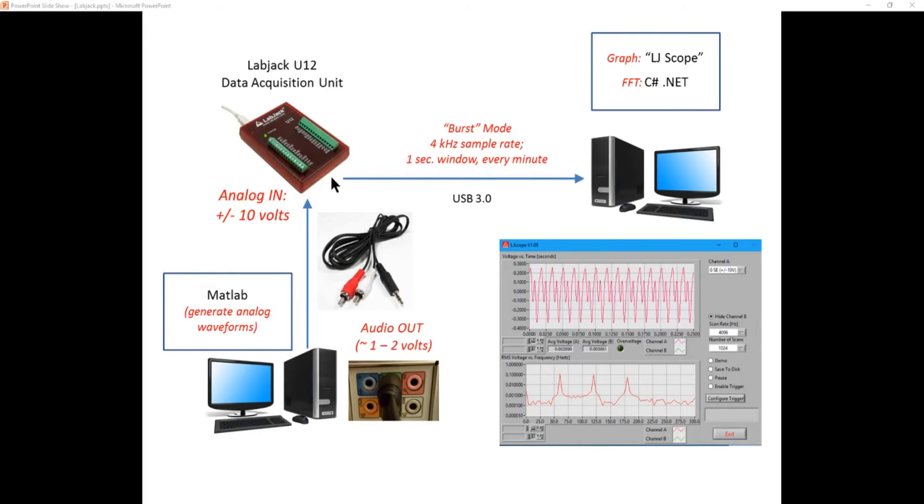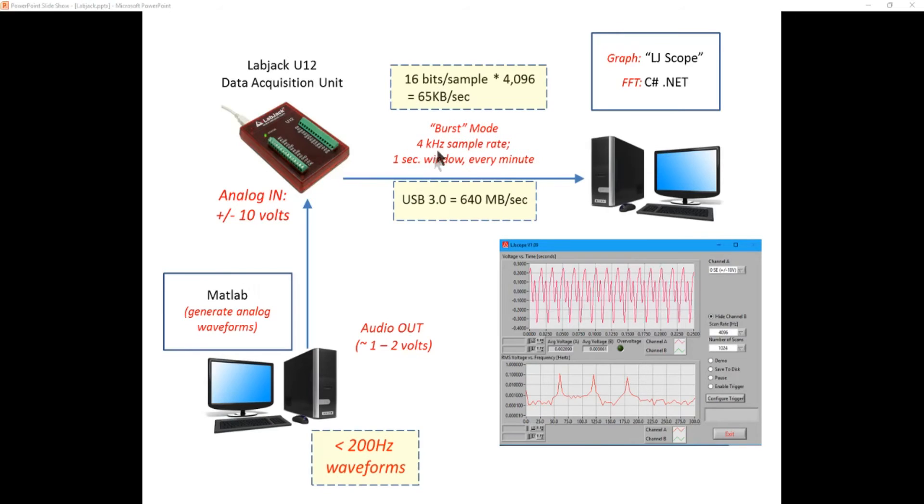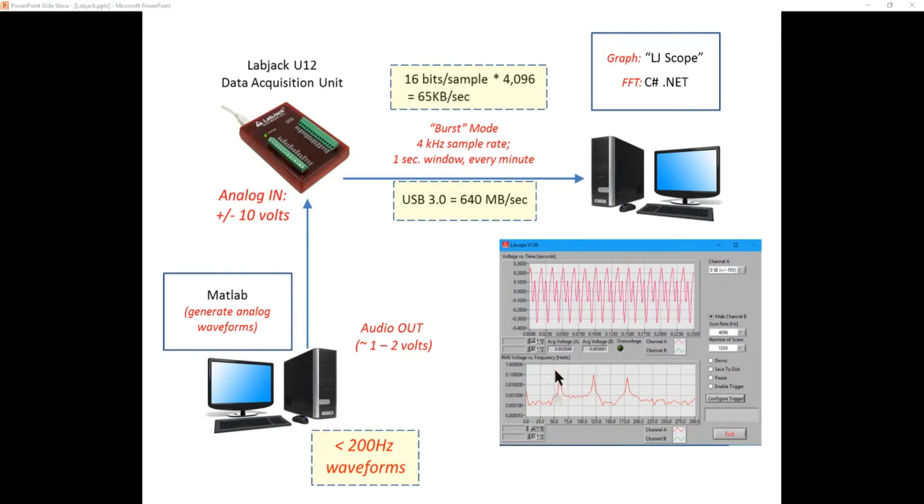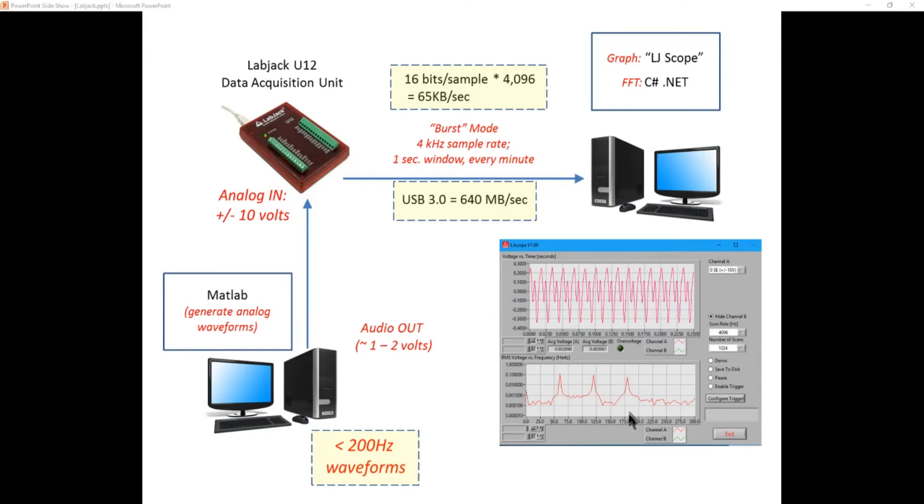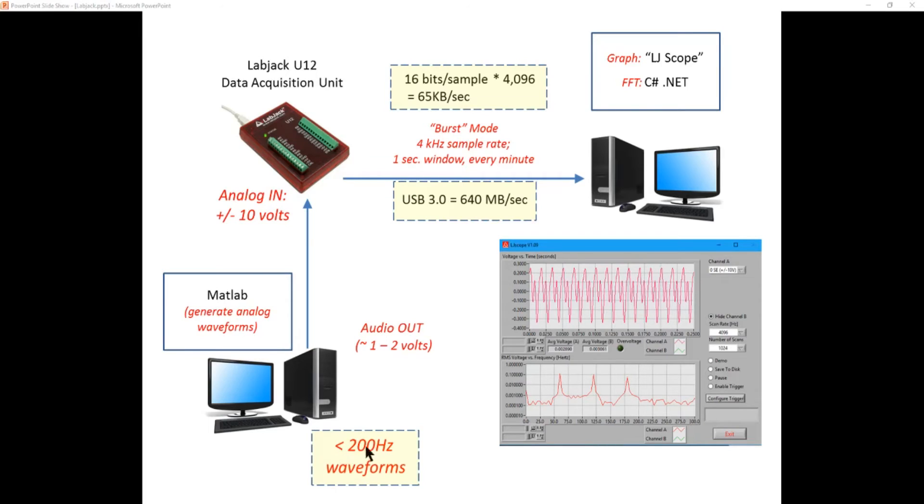Now coming out of the LabJack, we have to make sure that the sample rate on the sample data coming into the computer over the USB is not too much. Well as you can see here on the LJ scope output we're going to be putting out a 60 hertz plus a 120 hertz which is the second harmonic of the 60 hertz plus a 180 hertz component. So we're going to be adding three waveforms together in MATLAB: 60, 120 and 180 hertz and totally those are less than 200 hertz. So Nyquist tells us we only need like a 400 hertz sample rate to determine the frequency content of those waveforms.